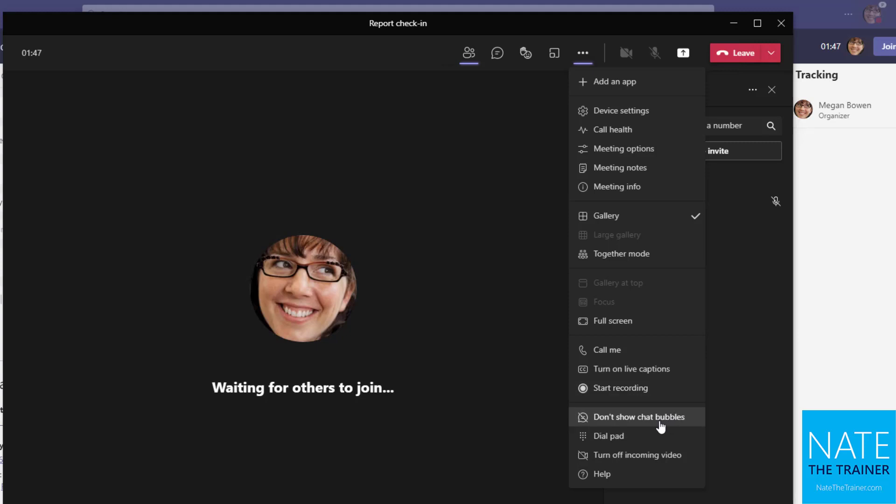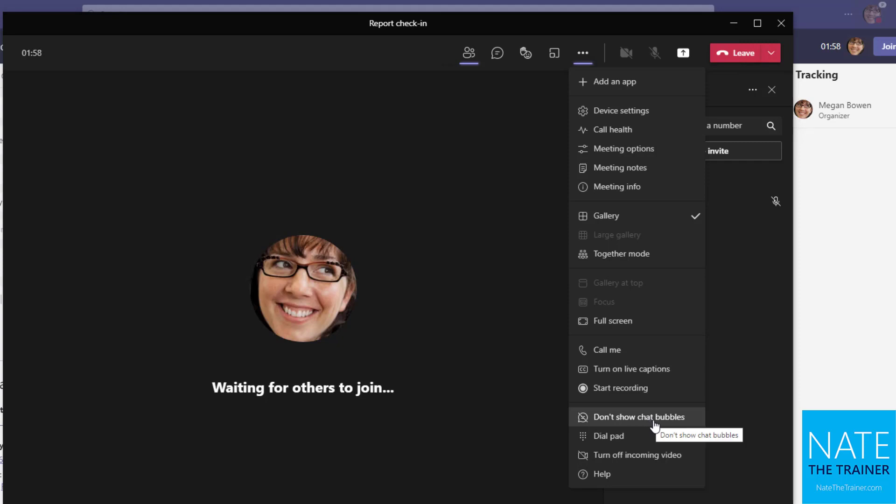And speaking of focus, as people are chatting, if the bubbles that pop up are distracting to you, because those do pop up right up at the top of the meeting, you could turn those off so that'll help you focus on the content more. Or if you're taking screenshots, that would help with that as well.